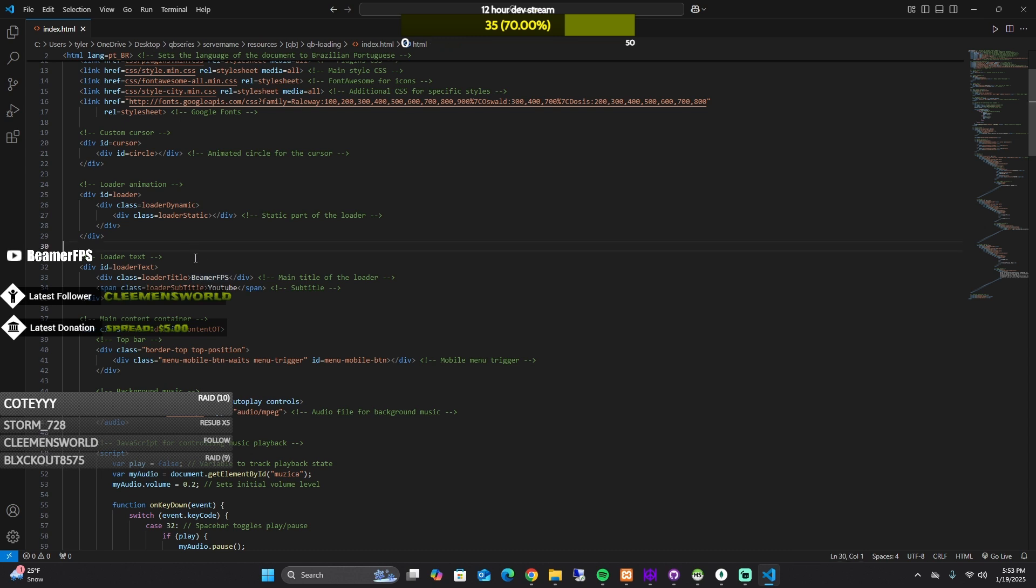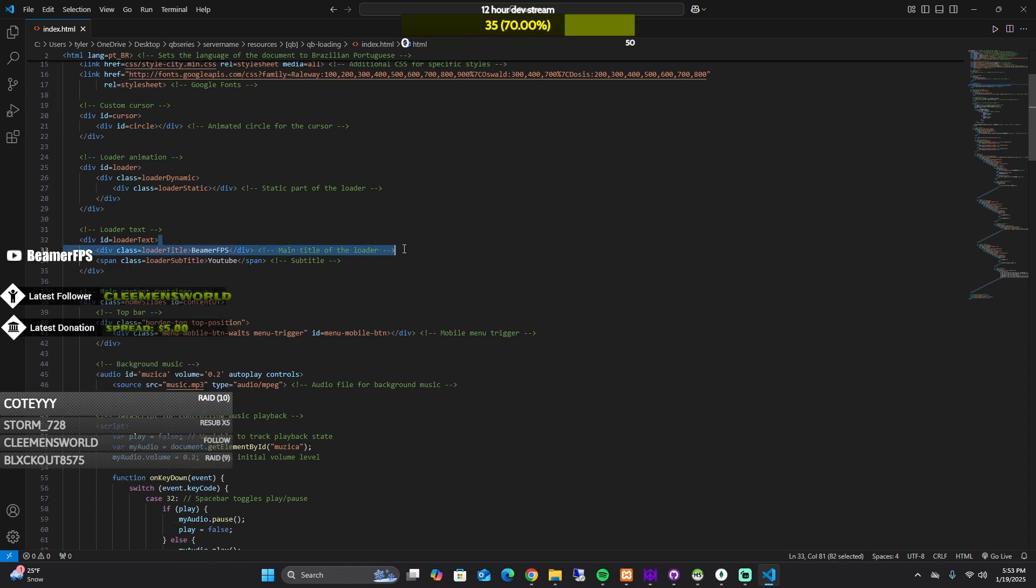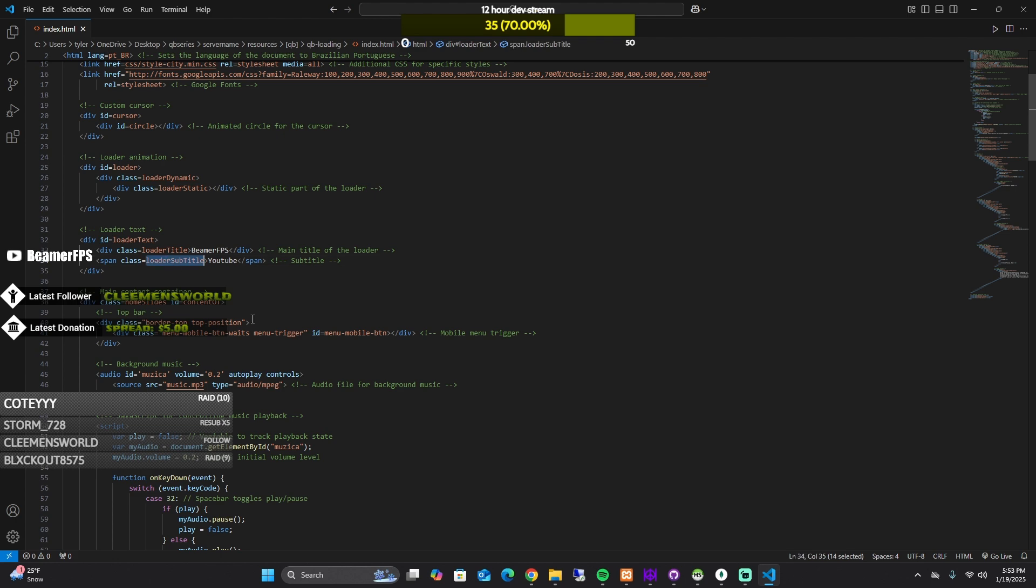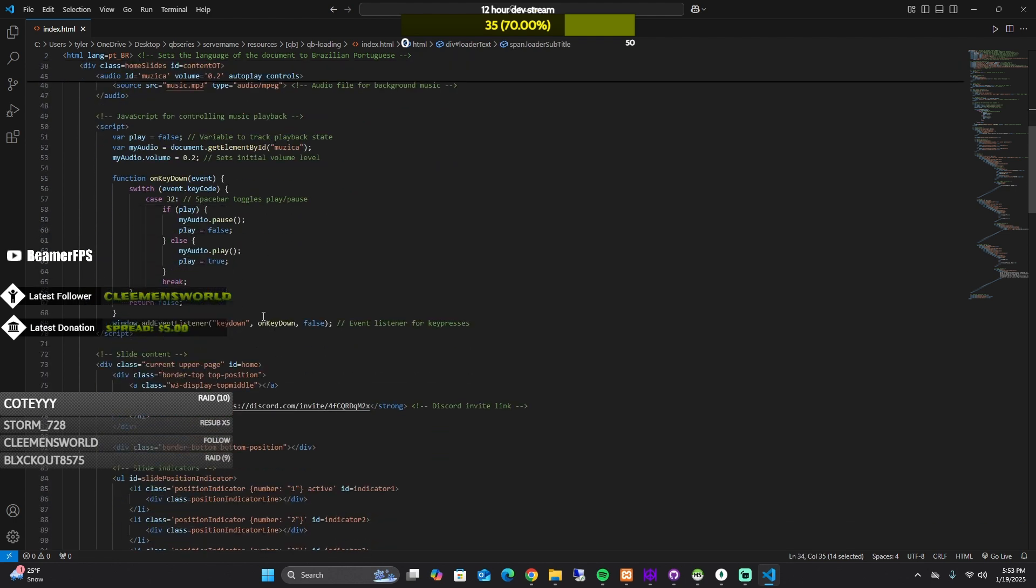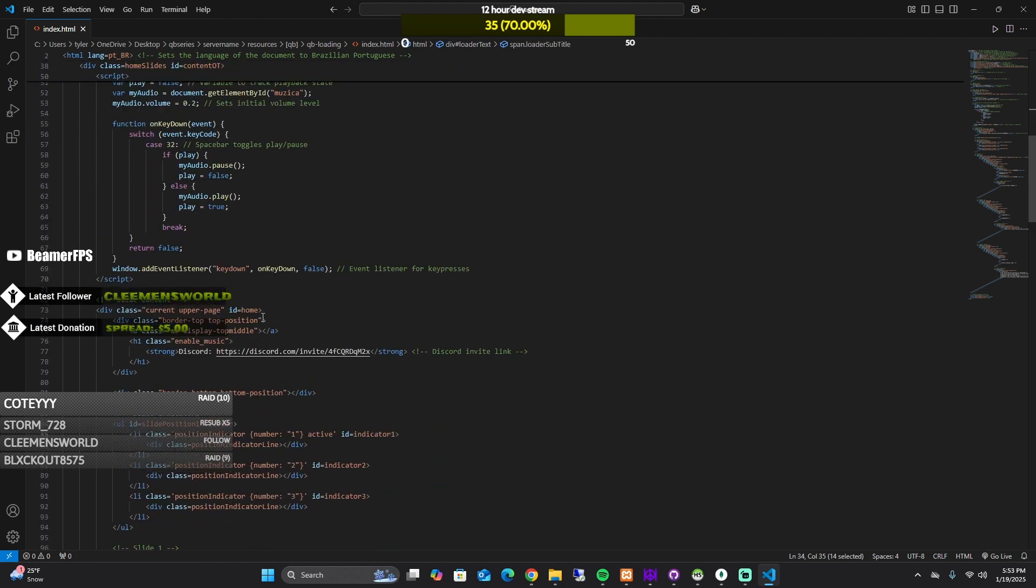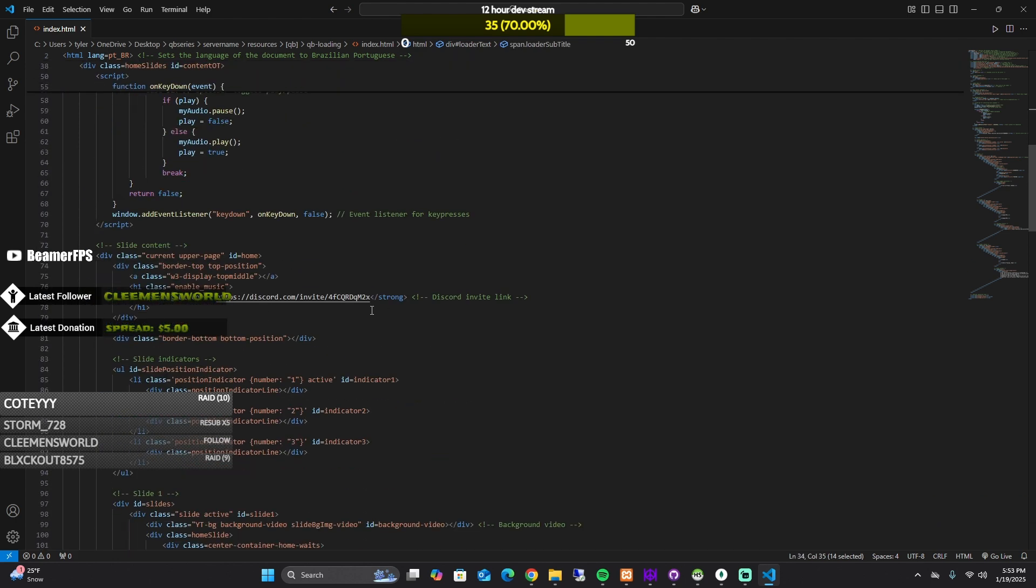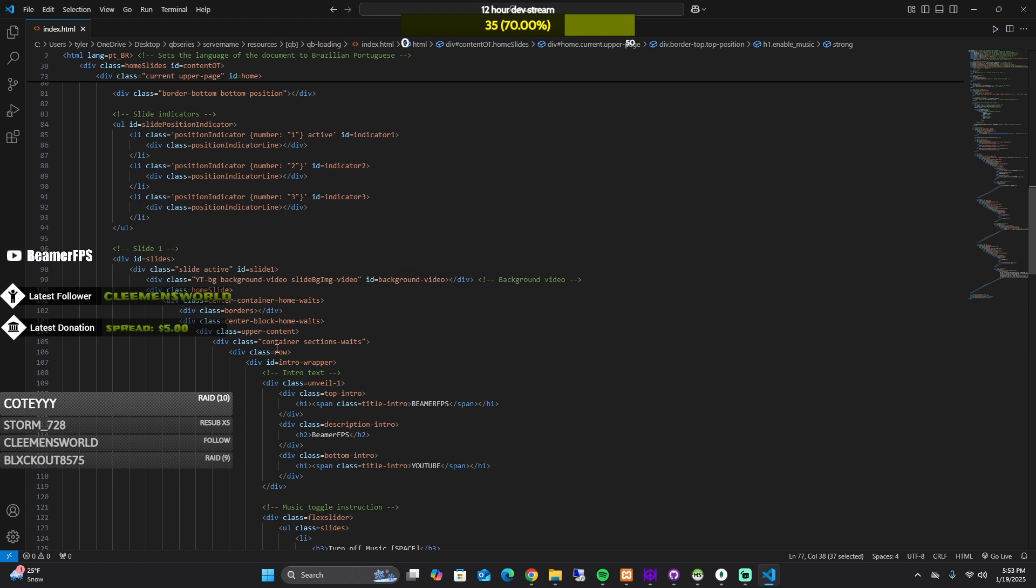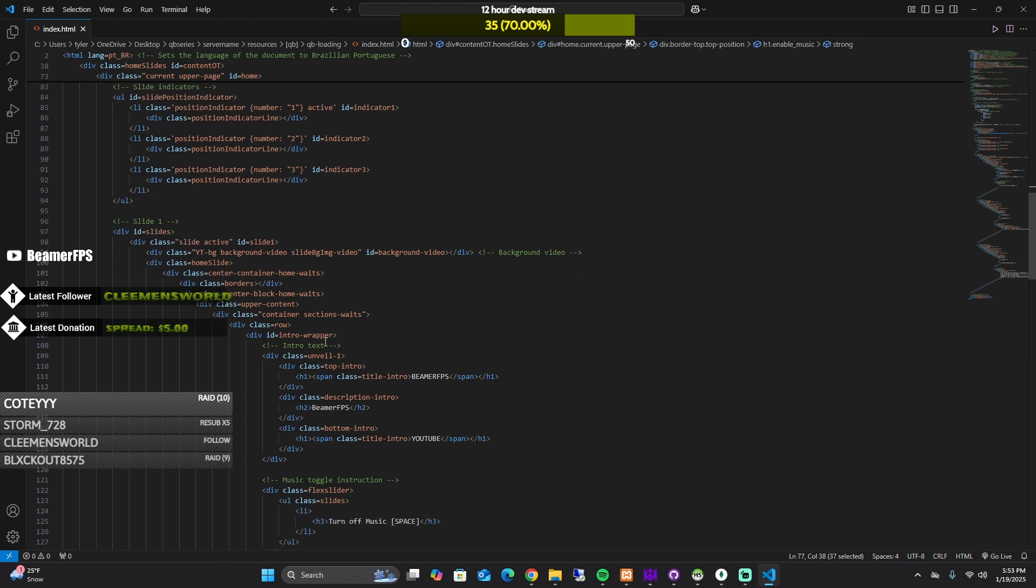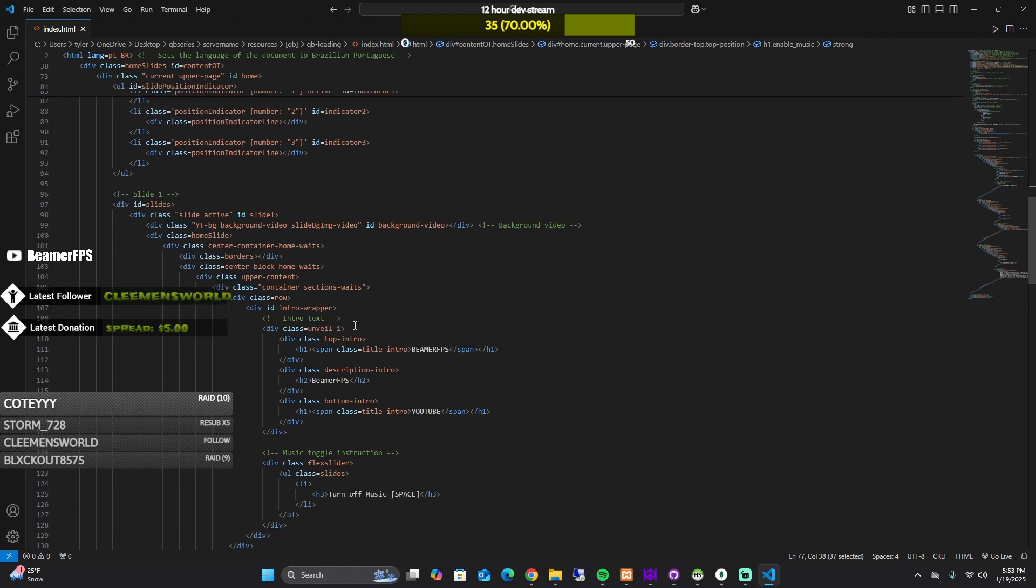So right here, so you could change that. And then the loader text, the main title of the loader and then the subtitle. And if you keep scrolling, they're kind of white so you'll be able to see them. Discord and invite link, you could change that.